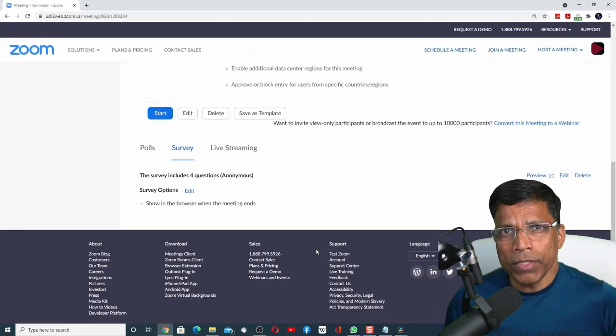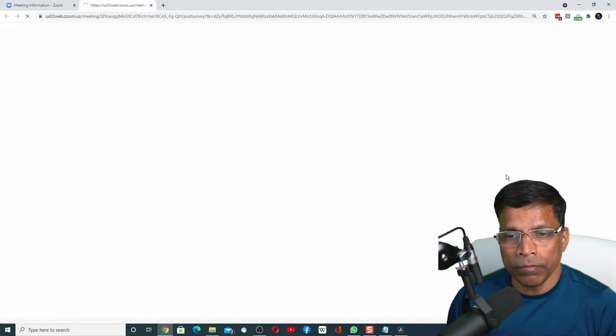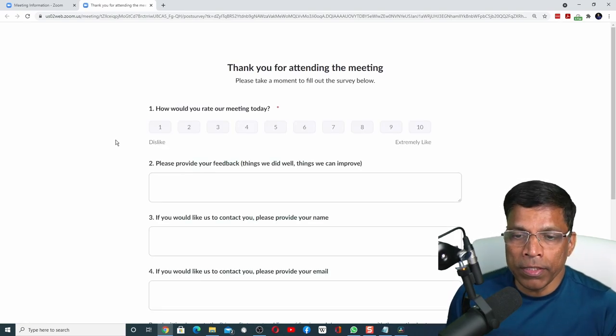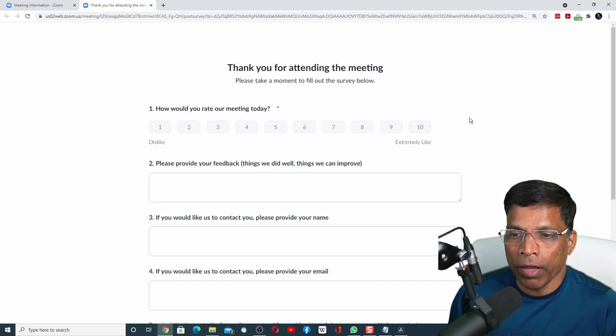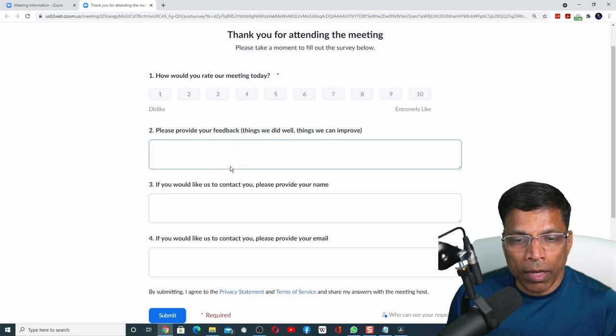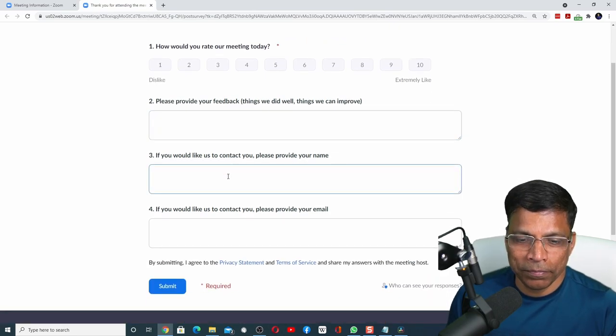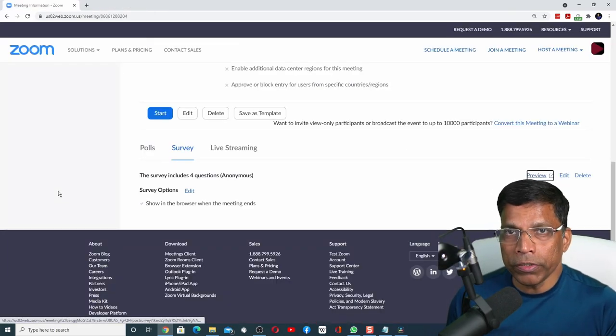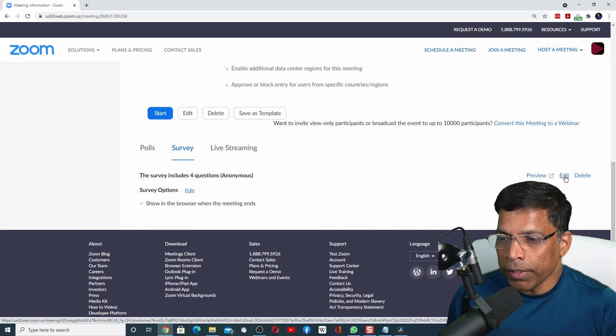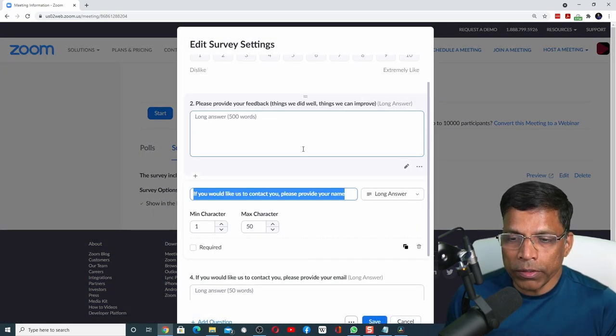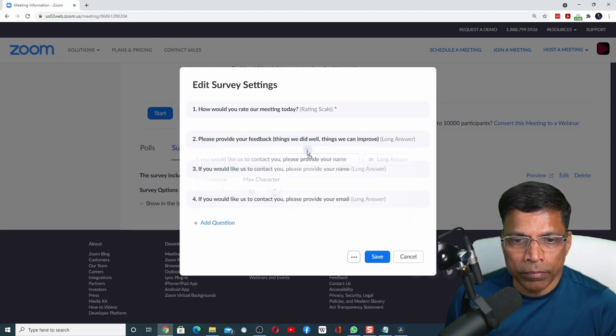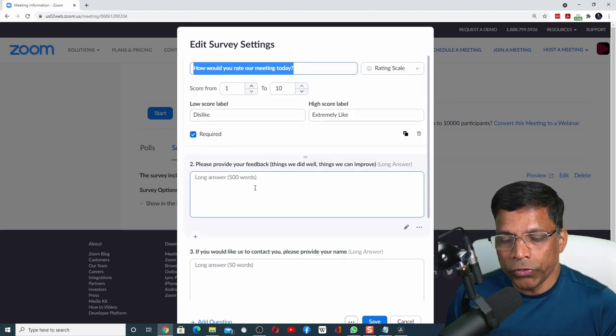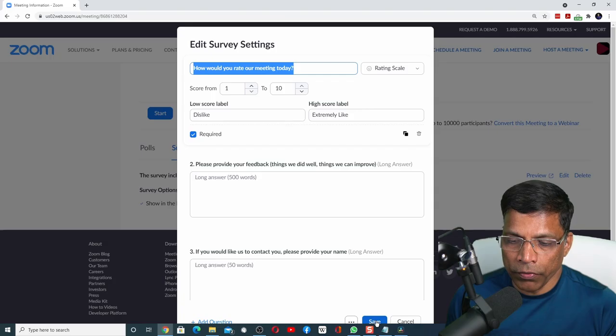To see how this survey will look when it is launched, click on the preview button. This will give you a preview of what the participant will see when the survey is launched. As you can see, we have a rating scale, and that is a mandatory response. All the other responses are optional. If you are satisfied, click on the close button. If you want to make any changes to the survey, click on the edit button and make your changes. You can change the questions, you can move the questions up or down by clicking on this option here, you can delete a question if you don't want it. Once you have made all the changes, click on the save button and you are done.